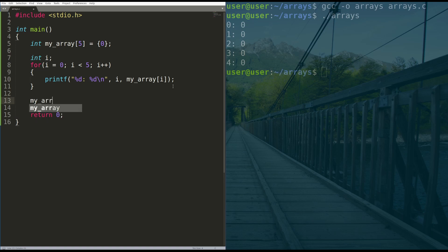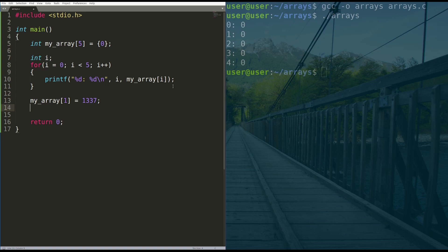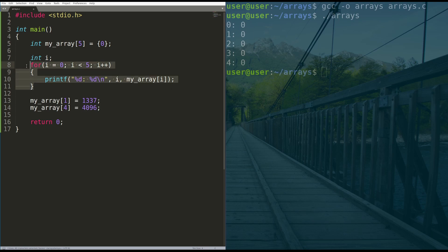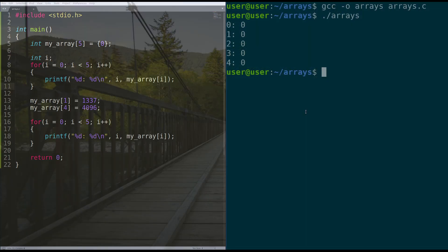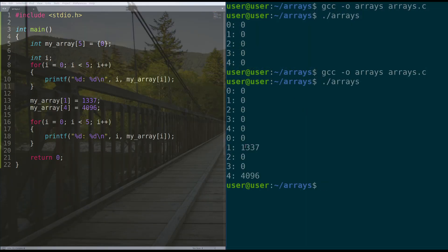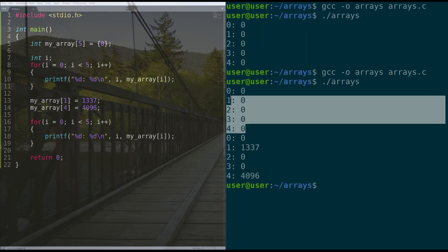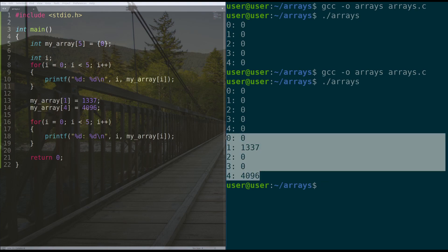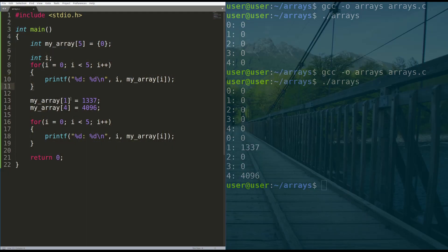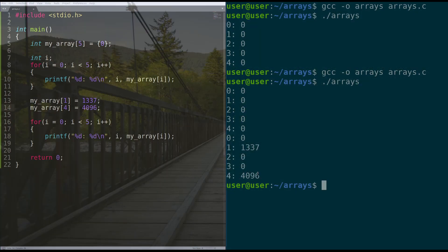Now, to set the variable to things, we can do my array of one is equal to 1337. We can do my array of four is equal to 4096. We're just going to copy this code and put it back here. Remember not to grab the declaration of I because you don't want to declare it twice. The compiler will yell at you. And then we're going to compile and run our code. So this is the first iteration, we set the array equal to zero. And then in the second iteration, we set some variables equal to some stuff and we printed them. Pretty cool, right? Not that hard.